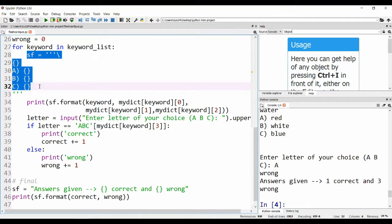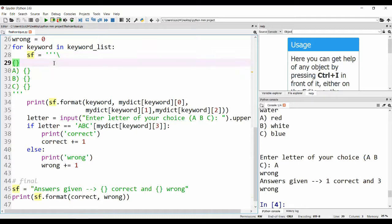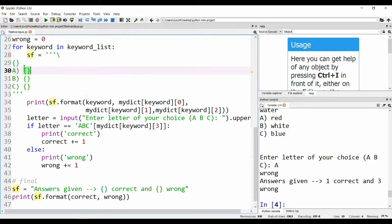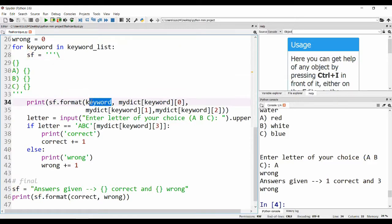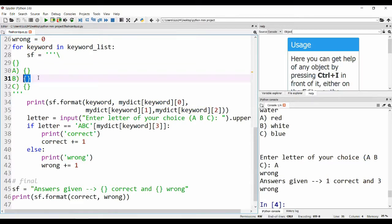I will explain what this is. This is a variable and we want to print in this format. What do we want to print here? First we want to print the keyword. In this section we want to print the keyword at zero, then the keyword at one, and then the keyword at two.